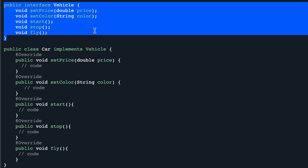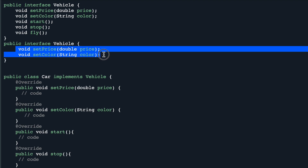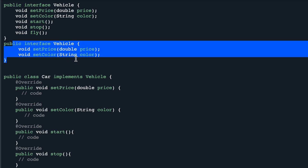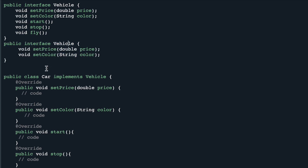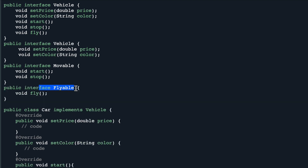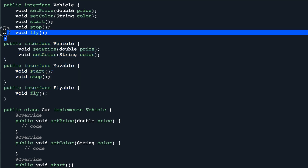We resolve it using Interface Segregation — instead of having one interface we will have multiple interfaces relevant to the classes implementing them. We'll create a Vehicle interface with only set price and set color, since all vehicles will have a price and color. Then we can have a Movable interface with start and stop functionality for all movable vehicles. And we'll have a Flyable interface for vehicles that can fly. Now we have our interface segregation and we can remove the one clustered interface.